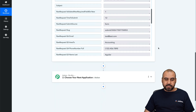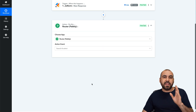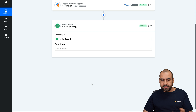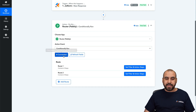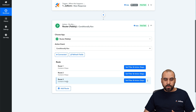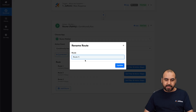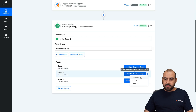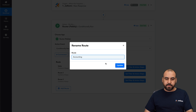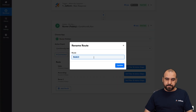Now we have data to create our automation to designate where this is going to go. The next step here on Pabbly Connect is to create a router. The router is going to be the divider to designate if it's going to go to accounting, sales, marketing, et cetera. The event is going to be "conditionally run." We now have two routers, and we're going to add one more because we have three areas. Let's rename them: sales, accounting, and marketing.